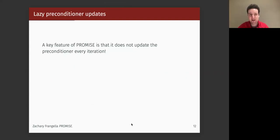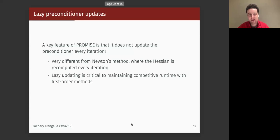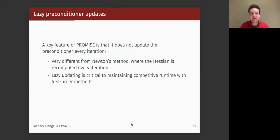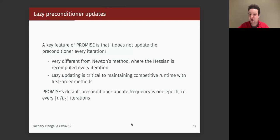We use lazy preconditioner updates — this is really essential because updating these things at every iteration adds way too much extra overhead and is not necessary in practice. In at least one of the papers, an ablation study showed that updating the preconditioner more frequently doesn't really give any benefits. The default we recommend is updating every epoch, and in practice this could even be every two to five epochs depending on the problem.